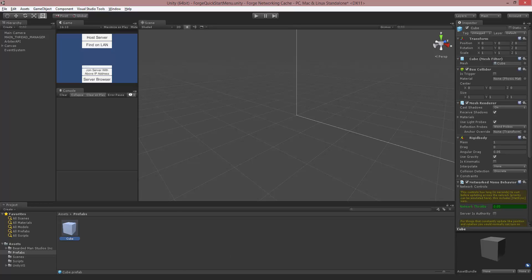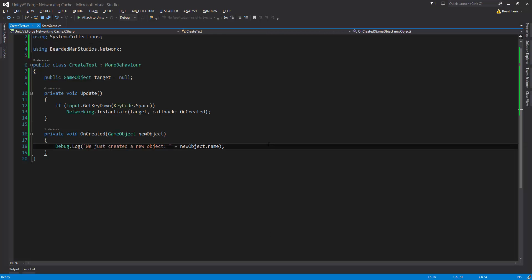Your question may be: if we don't create objects that aren't derived from SimpleNetworkedMonoBehavior through Network.Instantiate, how do we do it? The answer is through RPCs. With RPCs you can create those objects because they exist on both sides and don't need to be set up across the network. We'll see how that's done right now.